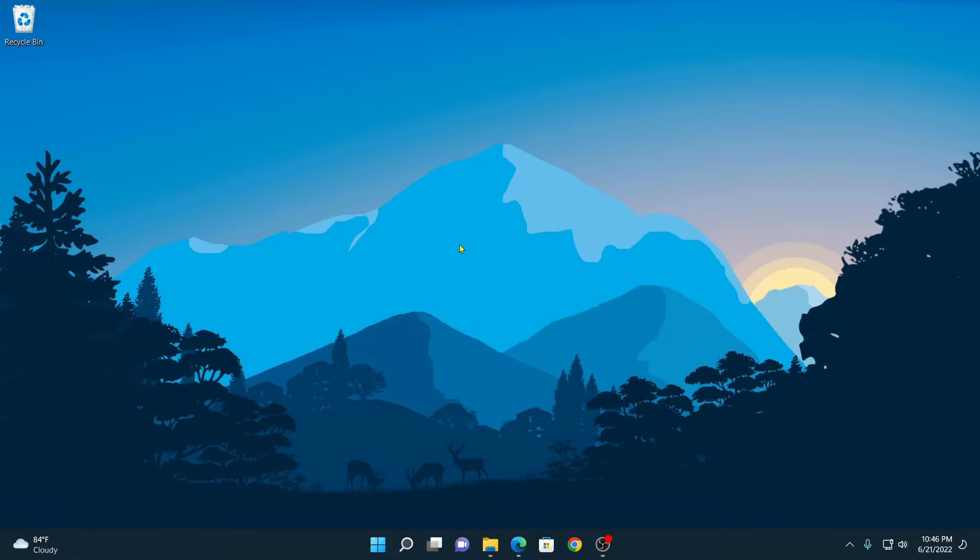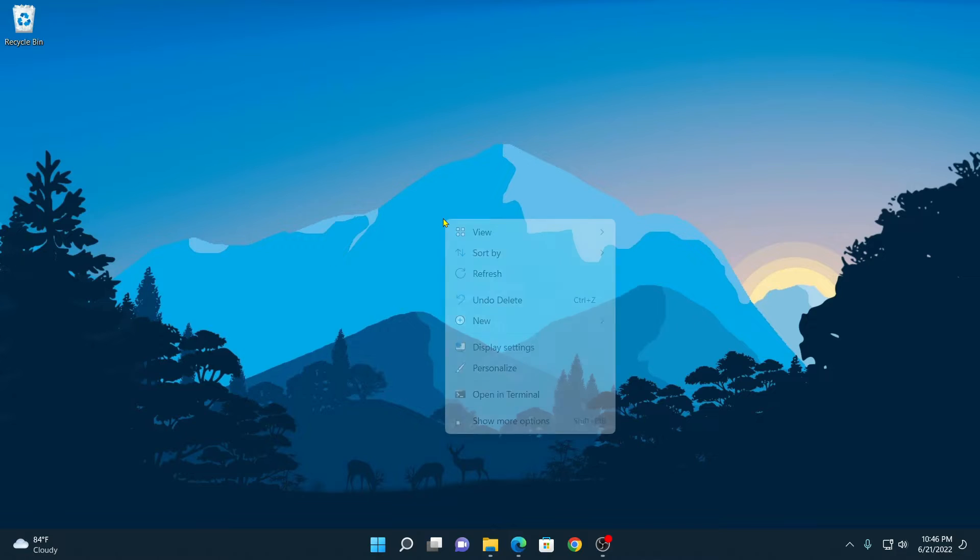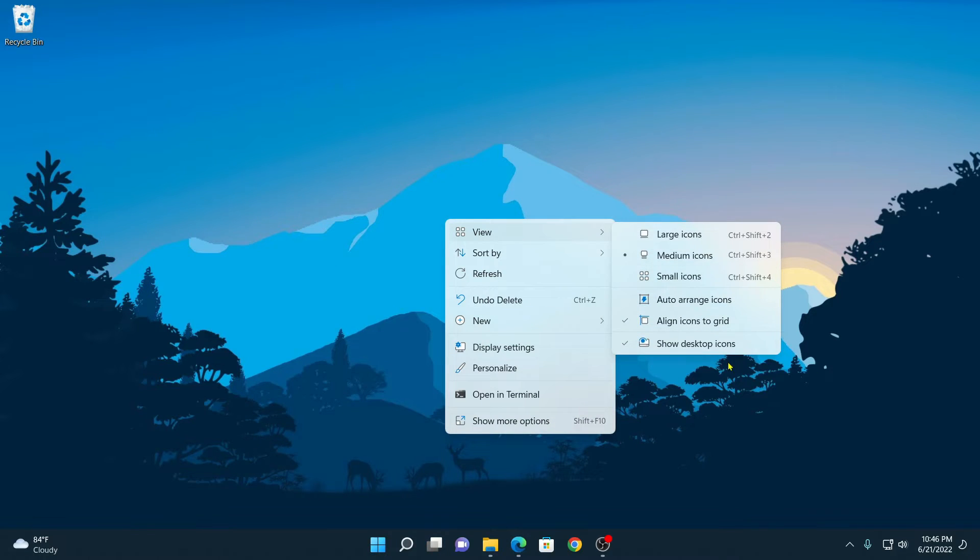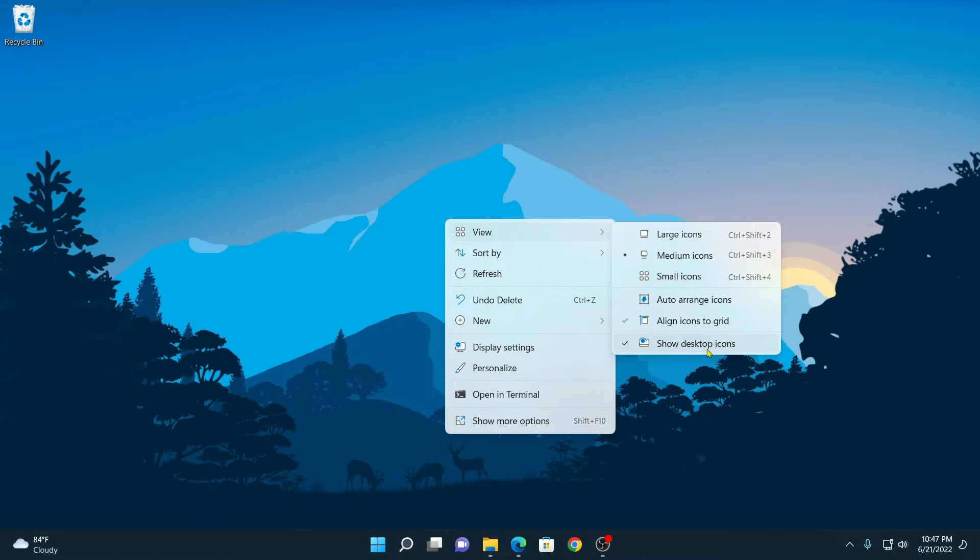To do so, make sure that desktop icons are not hidden on your Windows 11. To check, simply right-click on desktop and click on View, and here you will find an option called Show Desktop Icons. If this option is not enabled, simply enable it.